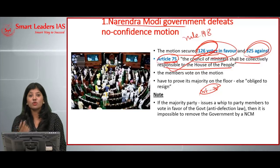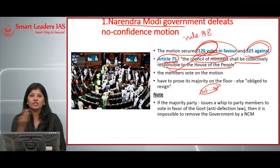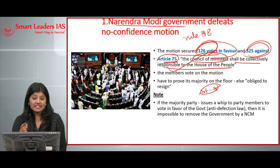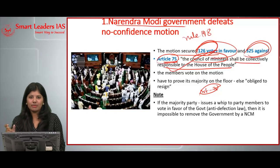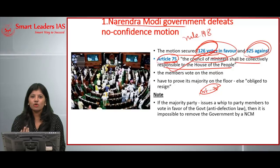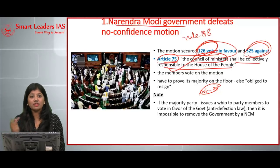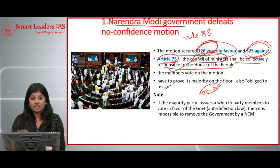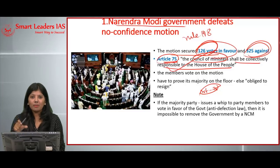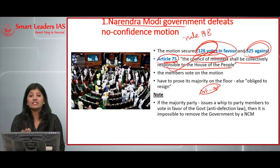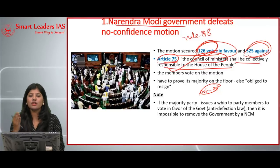The no-confidence motion is needed to ensure the answerability and accountability of the ruling government to the people. It can only be moved by Lok Sabha members, not by private members or Rajya Sabha members. Once a Lok Sabha member gives notice to the Speaker, and at least 50 members approve, Parliament discussions and debates follow on how the government is functioning. After the debate, the motion is put to vote — if the majority votes in favor, the government is obliged to resign.